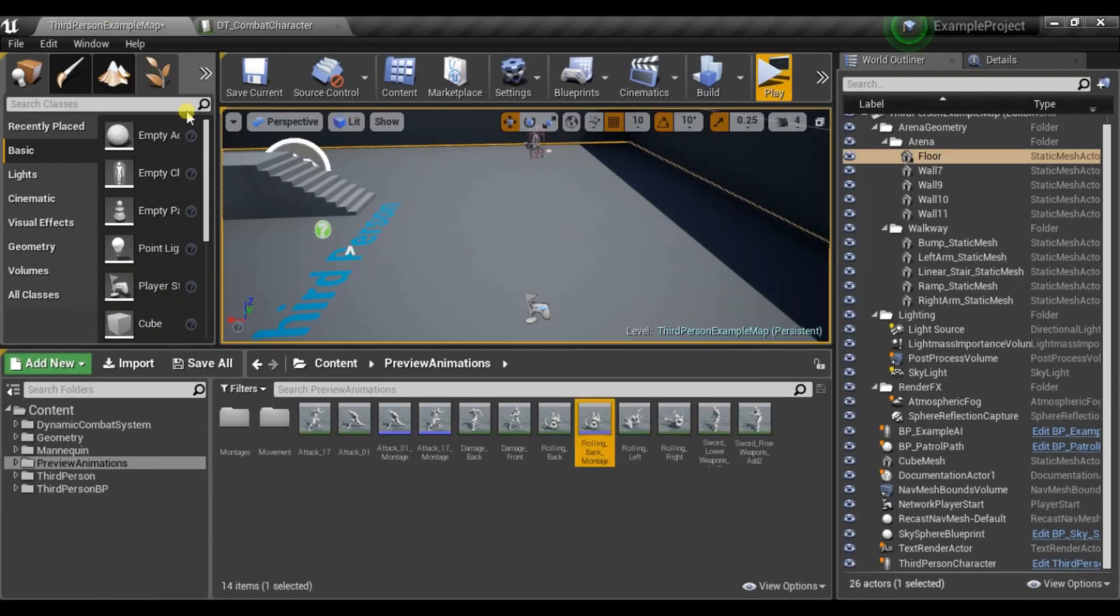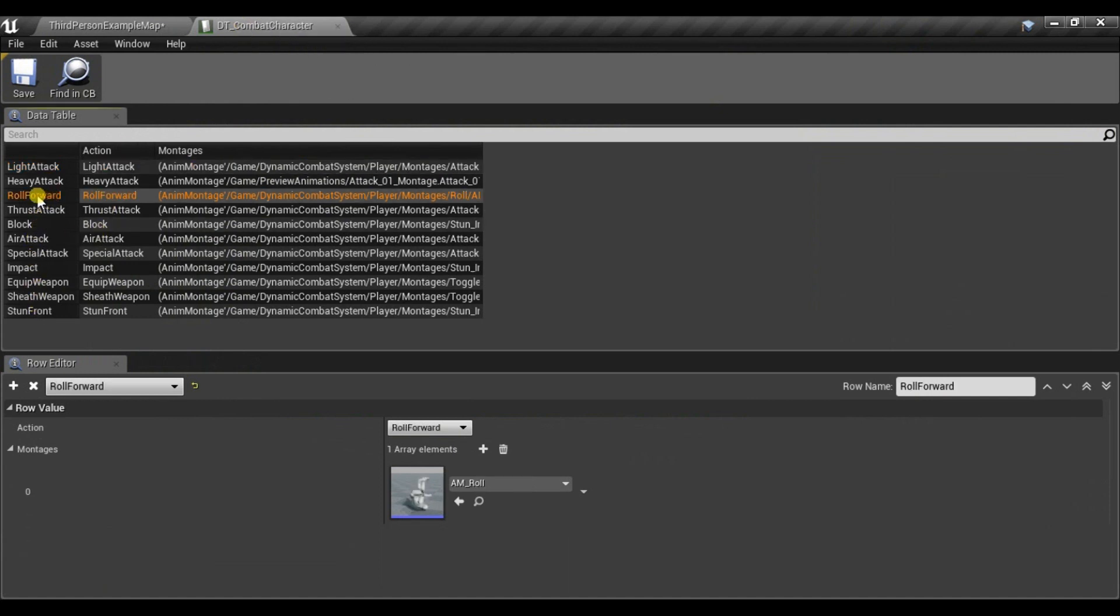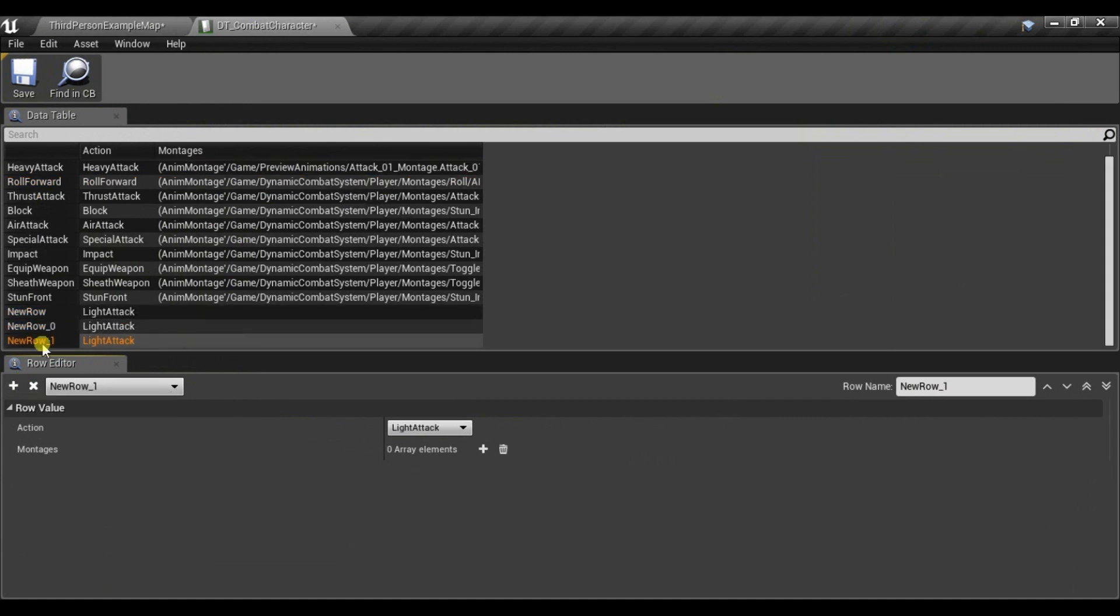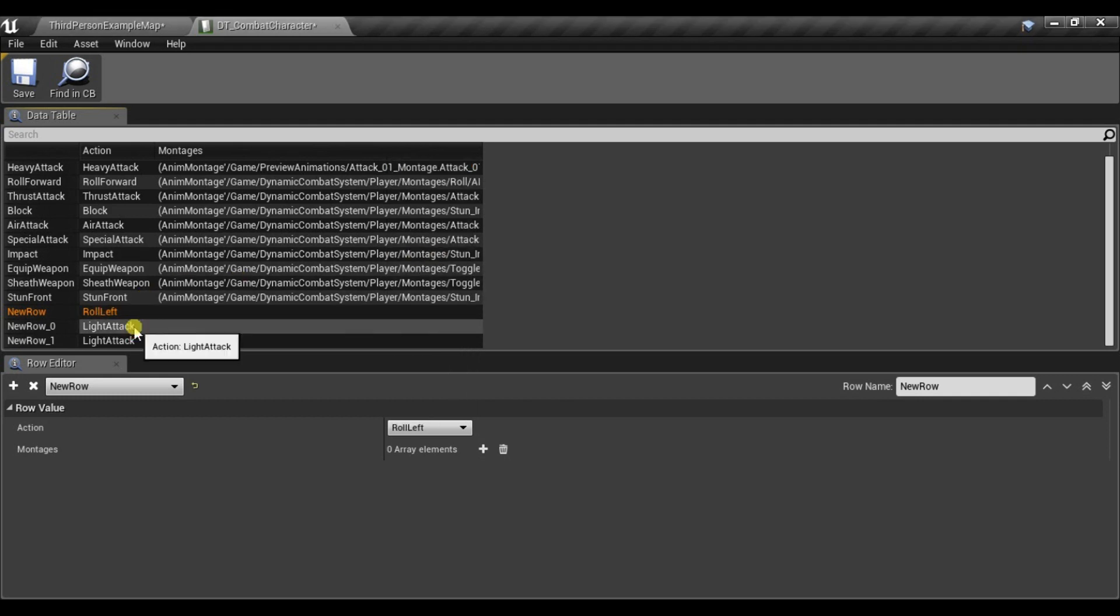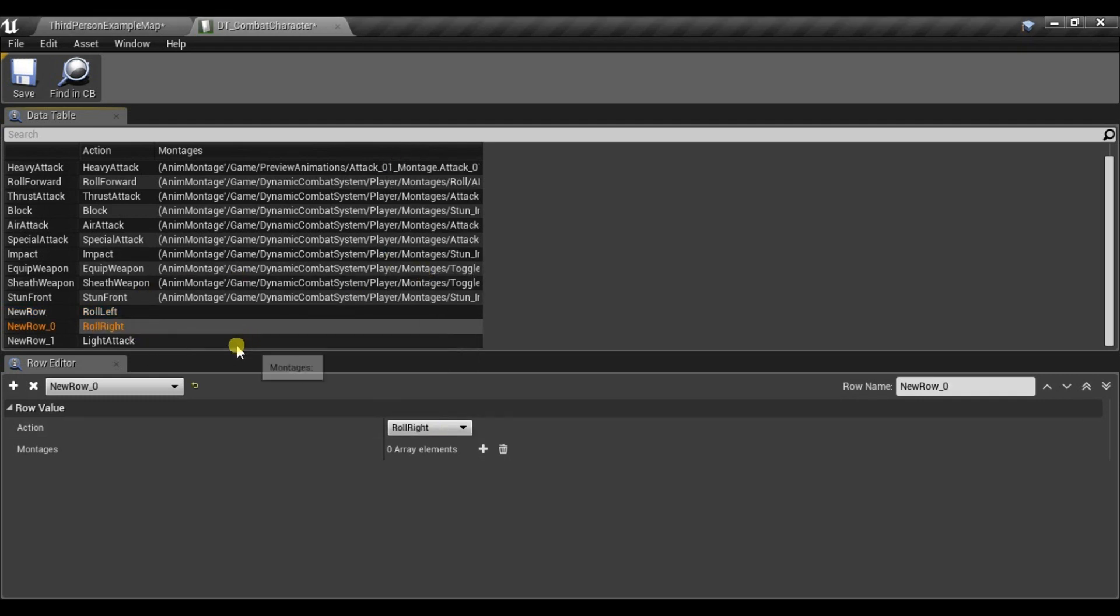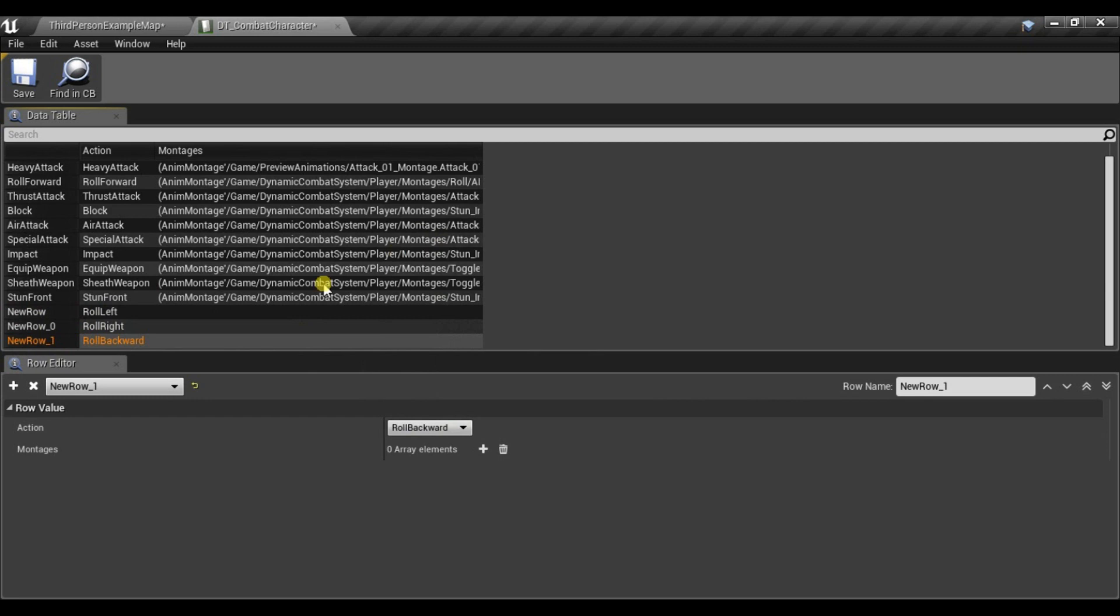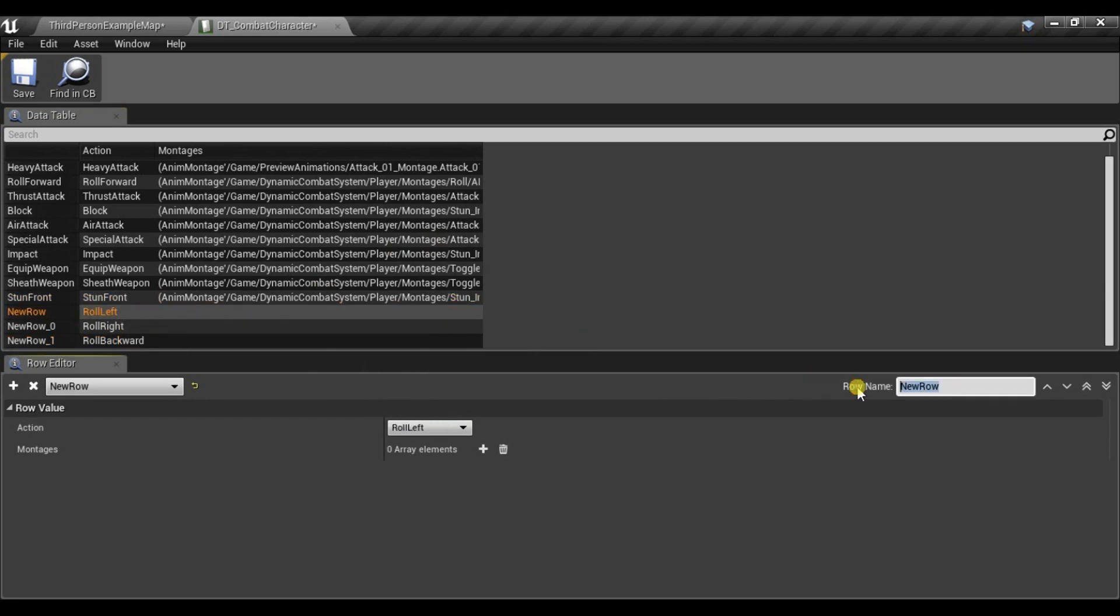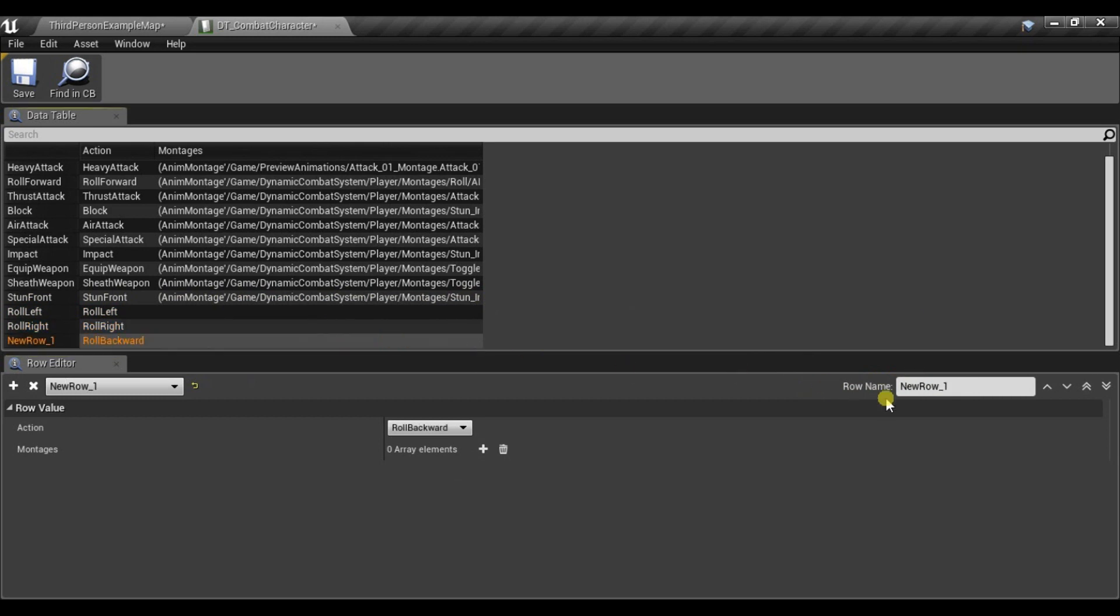And now all we have to do is go to Data Table and by default there is only roll forward row. So what we need to do is add three new. And let's select roll left, roll right and roll backward. Now there are also backward left, right and forward left and right. But I don't have those animations so I won't be using them. And it's important to call the row the same as enum value. So in this case roll left, here roll right and here roll backward.